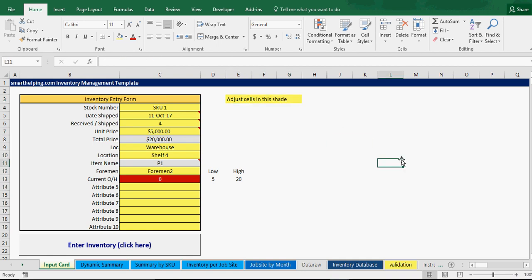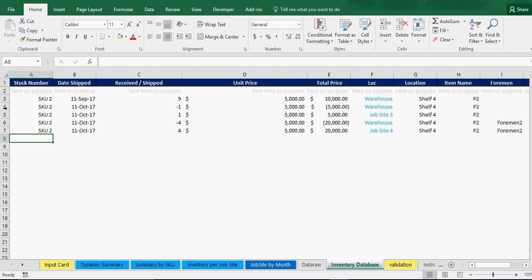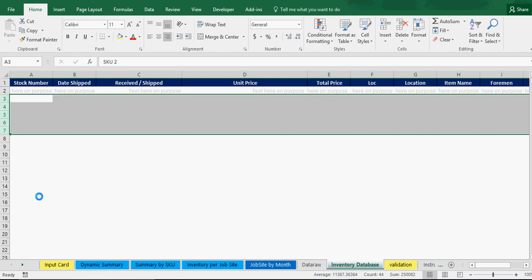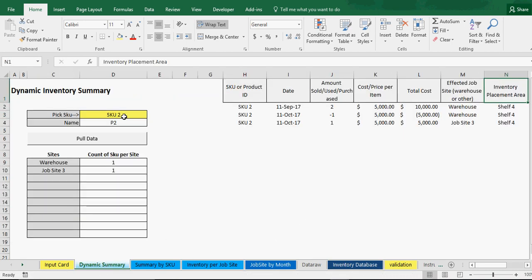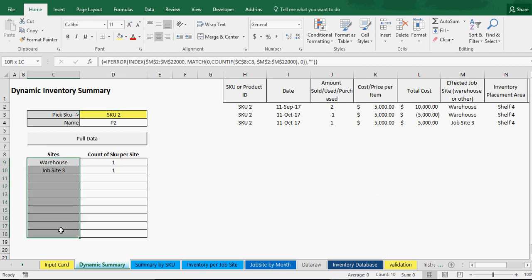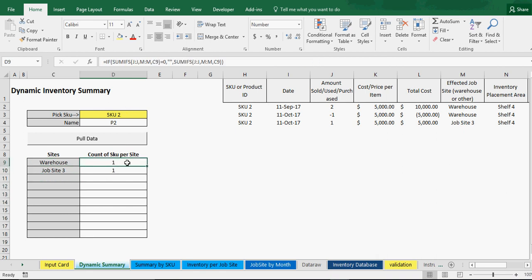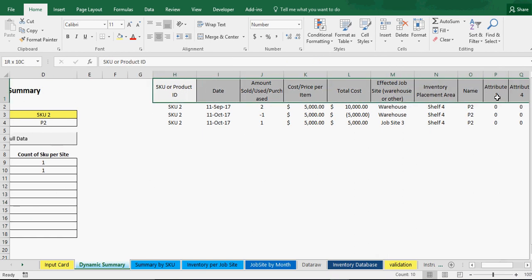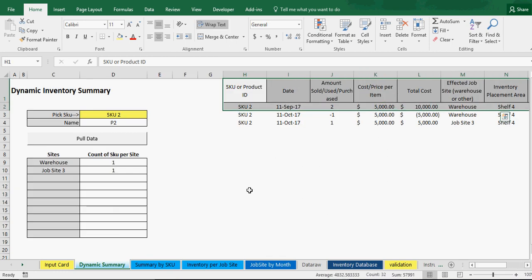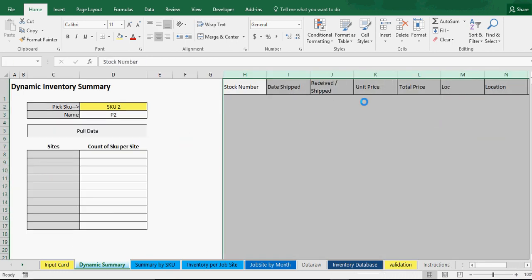I've designed it to be simple enough to work but with enough in it to be actually helpful. In general, we have the input card. When I start putting numbers in, we can see from the start there's a dynamic summary. It allows you to pick the SKU and shows the top 10 sites where that SKU is located. This is the raw data — it updates when you update the input and now it's blank since I cleared it.